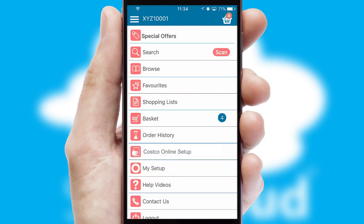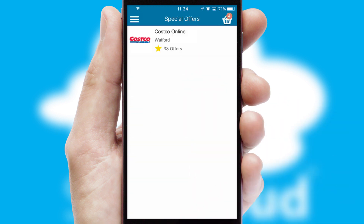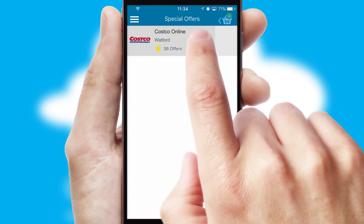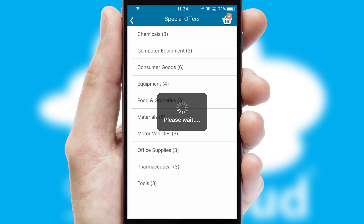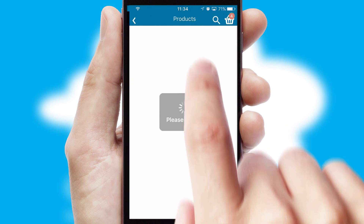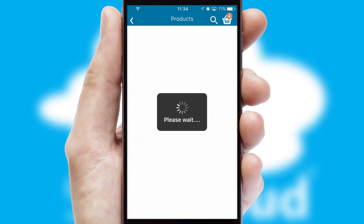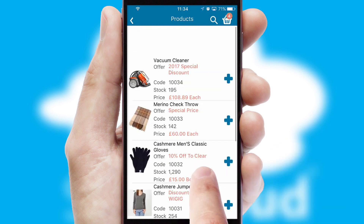Creating customized special offers is another feature of the application, which can be set up and tailored for individual customers. SwiftCloud has some very powerful promotional features, such as multi-buy and price promotions.